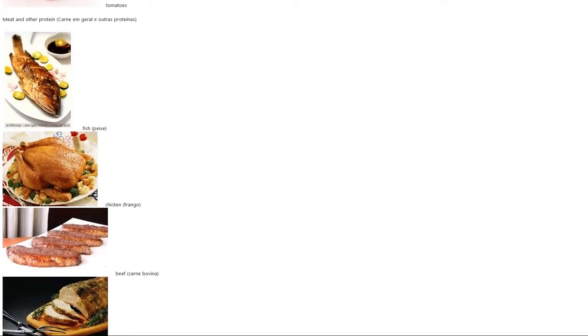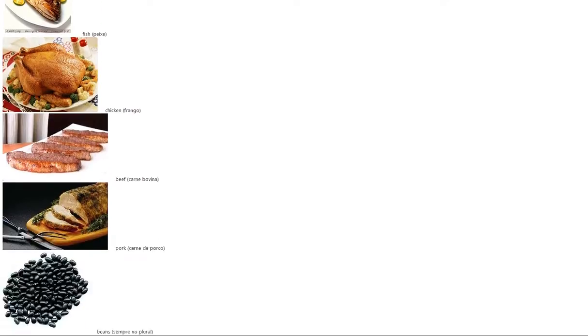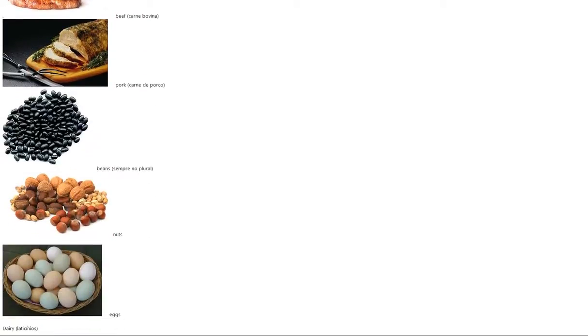Meat and other protein: fish, chicken, beef, pork, beans, nuts, eggs.